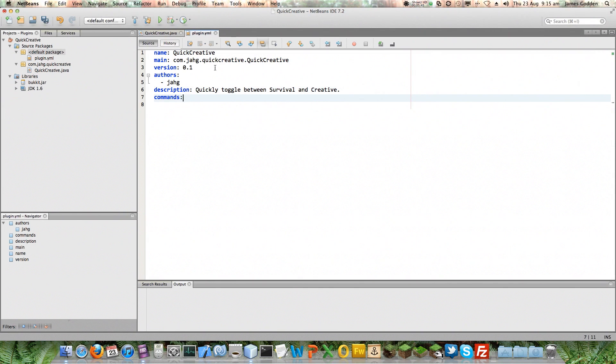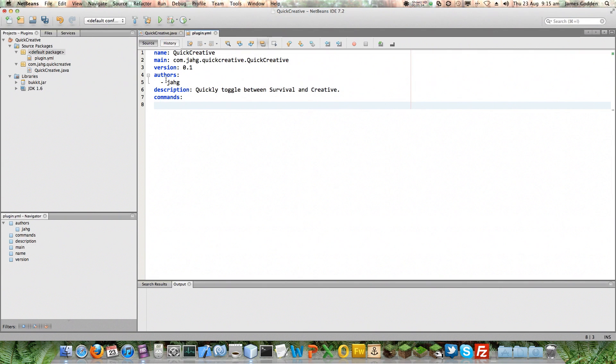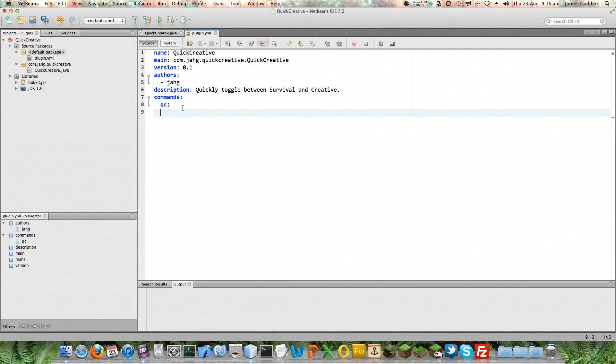Now, the next thing we have is commands. Now, this is where we have to tell it what our command is going to be if we're going to have more than one of them. It's a type of list, but it's not going to start with a dash. It's going to start with the actual command name.